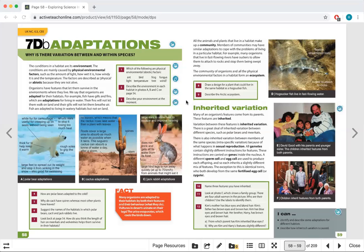Welcome to Science Class Part 2. We're now doing 7 DB adaptations. So, why is there a variation between species? This lesson has a sponsor. Our sponsor today is Charles Darwin. Charles Darwin was a naturalist in the 1800s who traveled around the world, but he's most famous for going to the Galapagos Island aboard the HMS Spiegel, where he studied the variation between different species on the Galapagos Island.